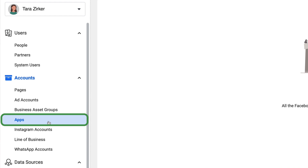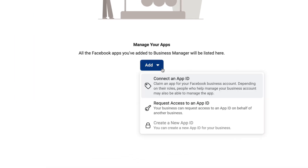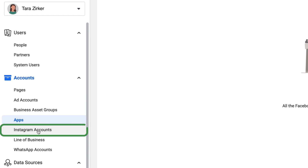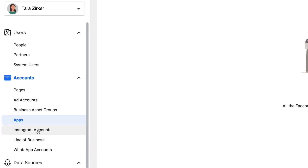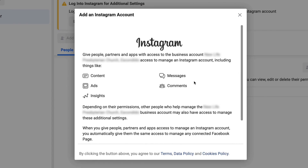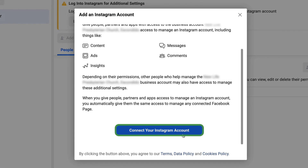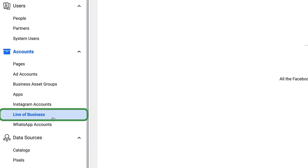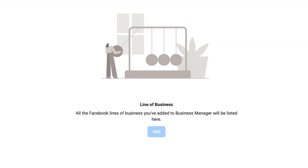If you have any apps that you need to connect into Facebook, you're going to do that in the apps section. The next thing you'll want to do is connect any Instagram accounts. Go ahead and click Instagram accounts, click add, and it's going to pop up with a little dialog box to connect your Instagram account. You'll need to log in and do a little verification, and then it will pull your account into your business manager. If you've created any lines of business inside of Facebook, you can go ahead and add those here as well.